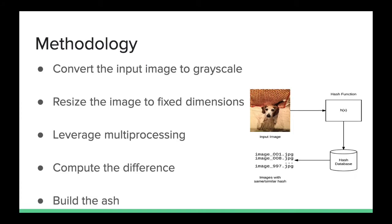In this video we will see an example of image hashing and how multiprocessing is used to reduce the processing time.